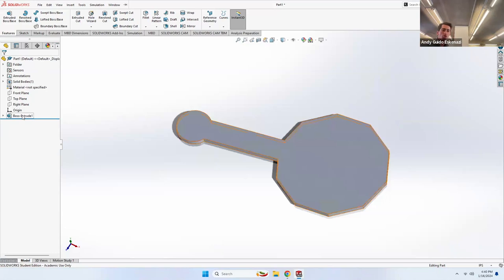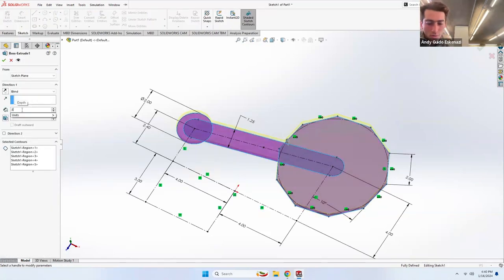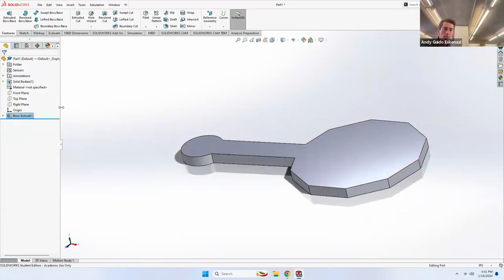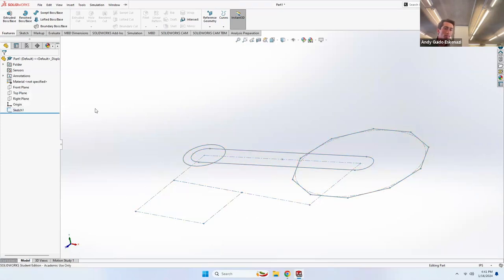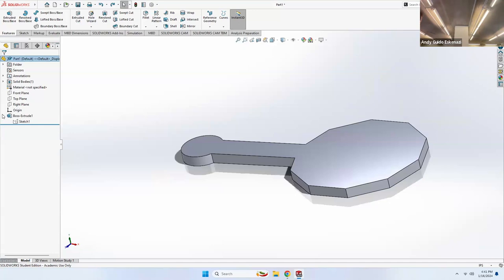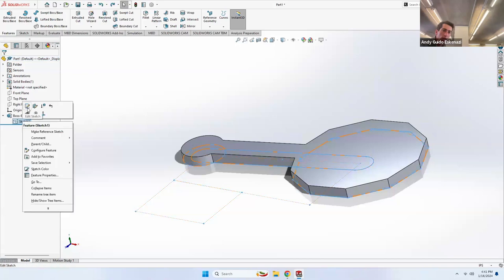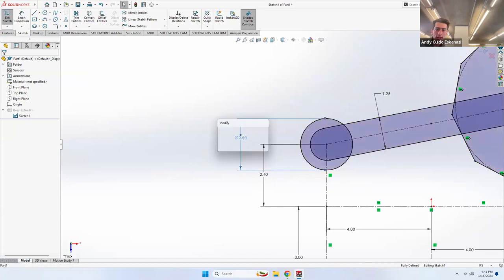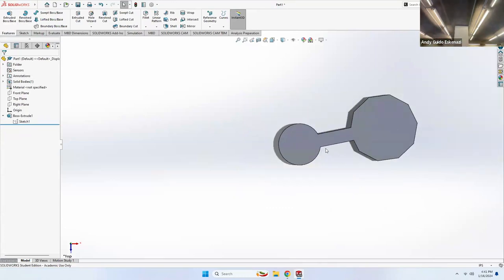Construction lines don't define a perimeter — they're imaginary reference lines only. If you're not happy with a Boss Extrude, right-click it and go to Edit Feature, where you can change the depth. If you want to edit the original sketch, go to the feature tree, right-click on Sketch 1, and go to Edit Sketch — you'll return to editing mode. Changes to the sketch dynamically update the 3D shape.